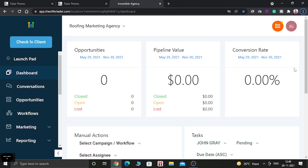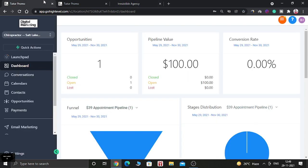Hello guys, how are you doing today? I hope you are all doing well. In today's video I'm going to show you how you can change your Go High Level dashboard sidebar so your dashboard will look totally different and beautiful — from the old look to this new one.